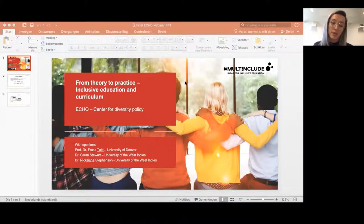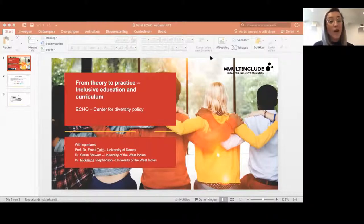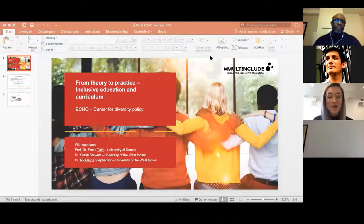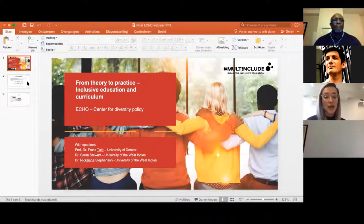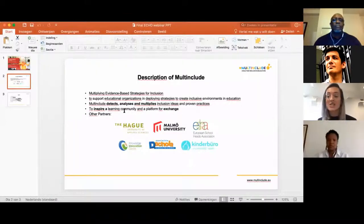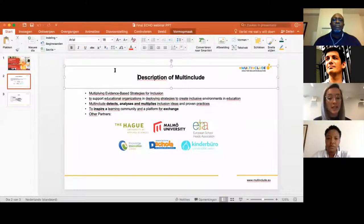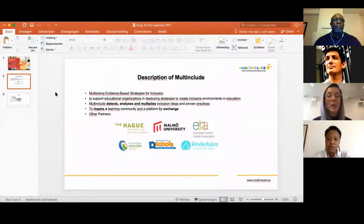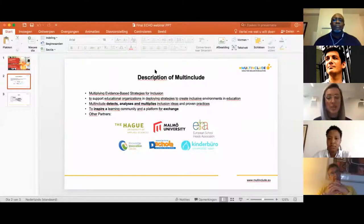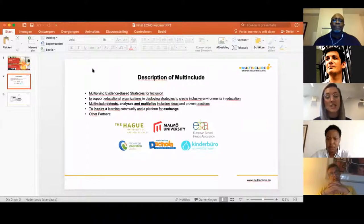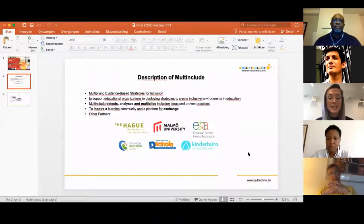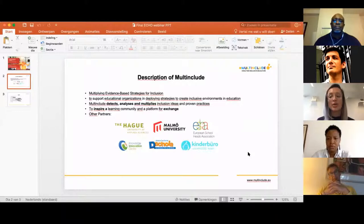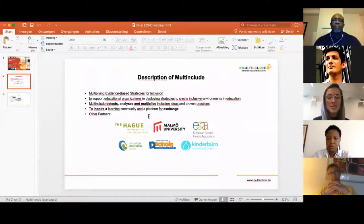If you want to know more about the other webinars, please take a look at our Milt Include website. Our other partners are TUAS, which is The Hague University of Applied Sciences stationed in the Netherlands and the coordinator of this project, Knowledge Innovation Center in Malta, Kundebureau Vienna, Di Scola in Italy, and Malmo University in Sweden.